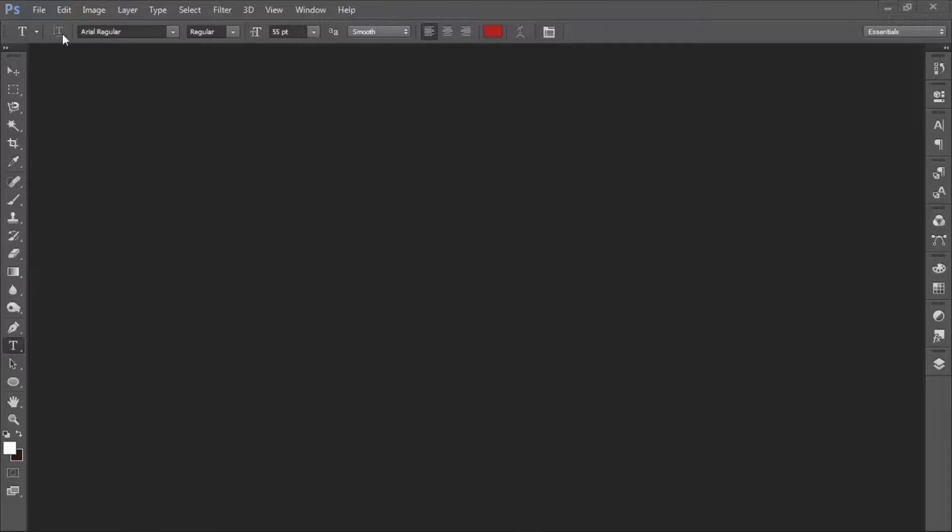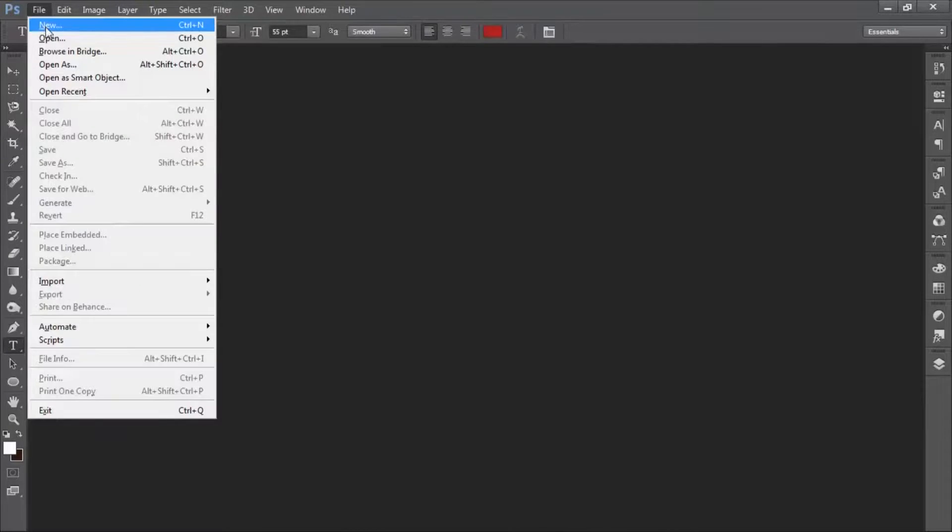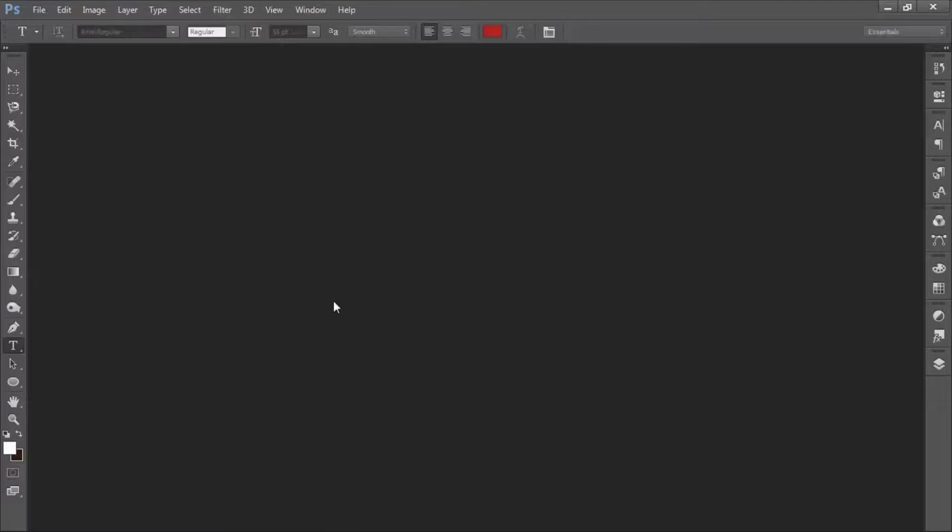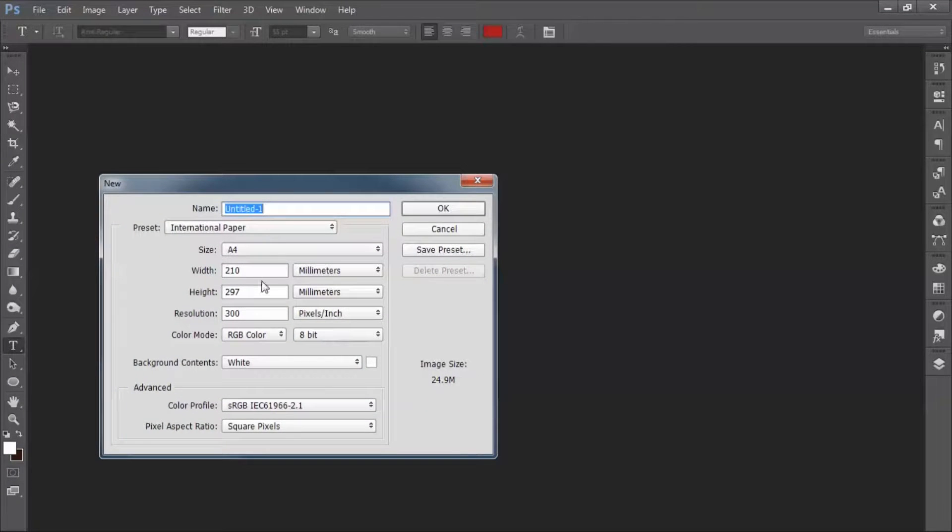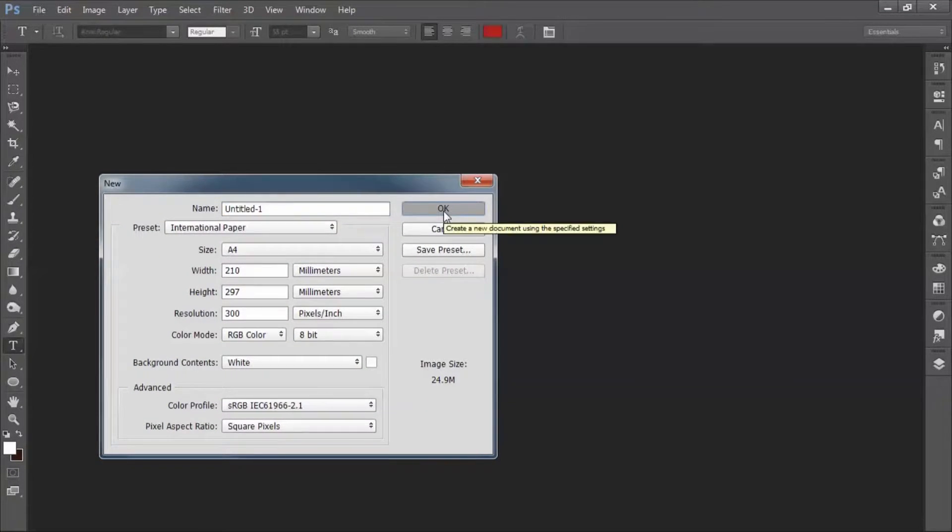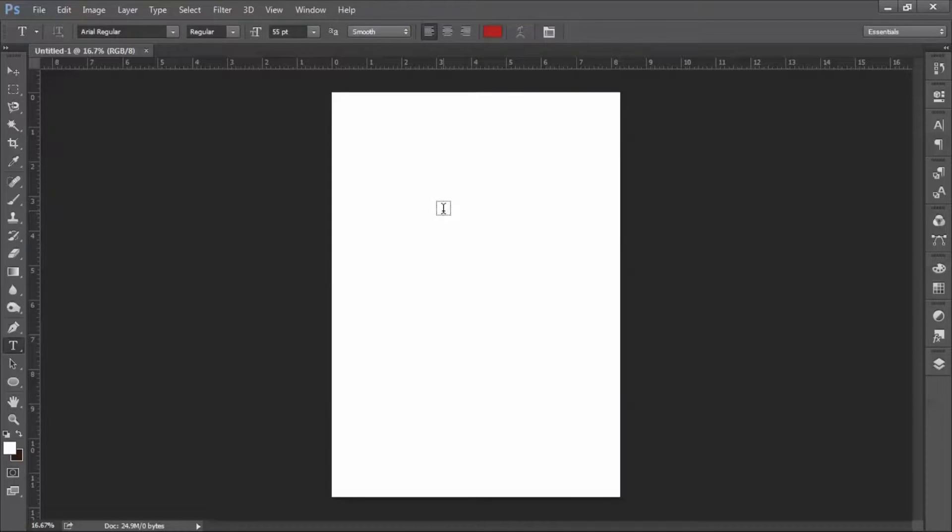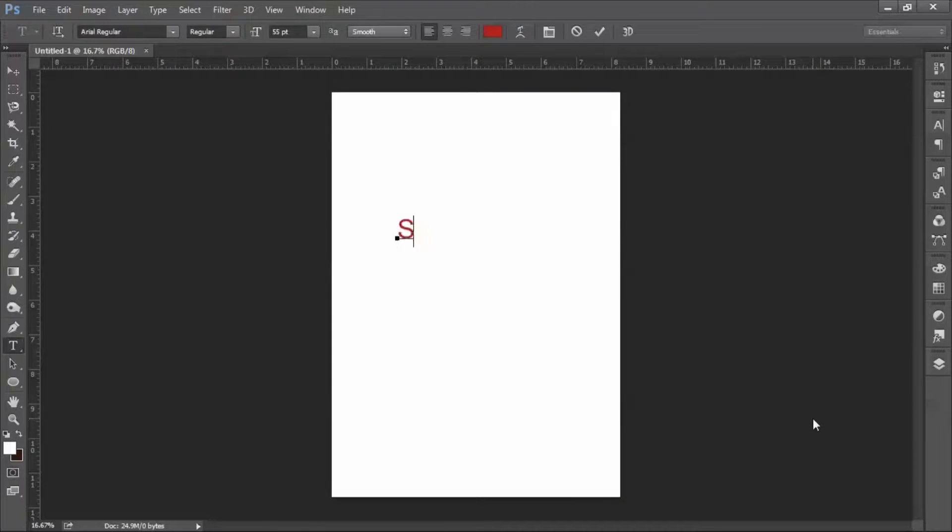For that, you just have to open a document. Suppose I'm going to write a text here in which I'm going to give stroke.